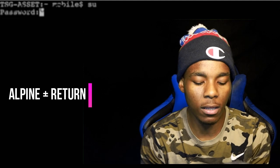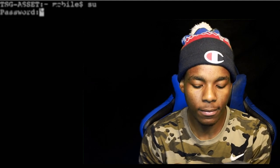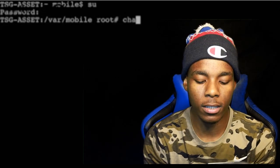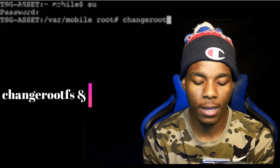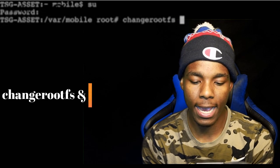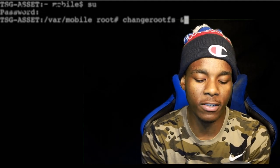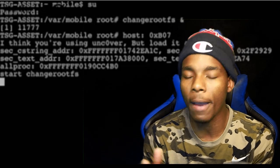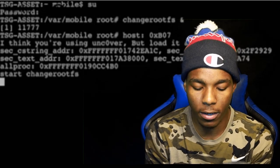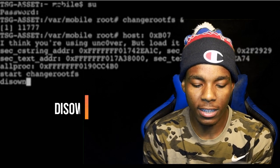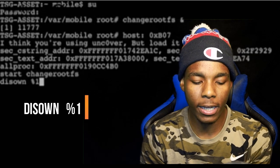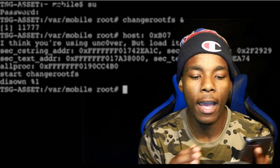It's going to ask you for the password. Type in 'alpine' — all lowercase — and tap return. Once you've done that, type in the next command which is 'chroot fs' followed by a space. Tap return. Then type in 'chown' followed by a space, a percentage sign, and the number 1, then tap return. You should be good after that.